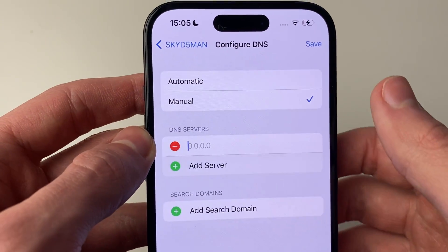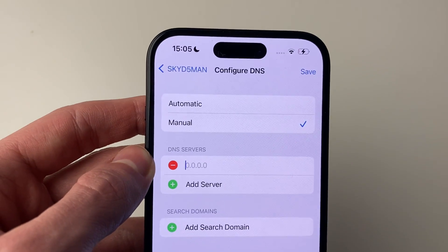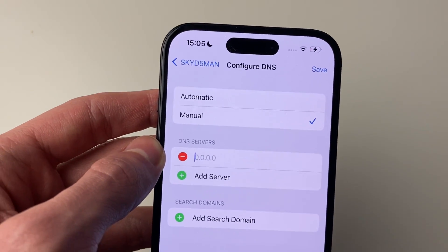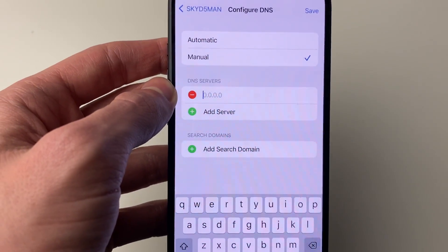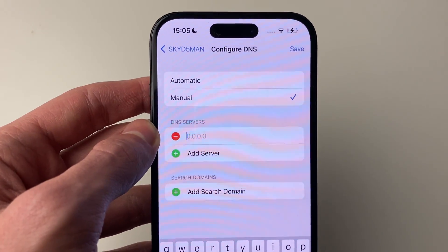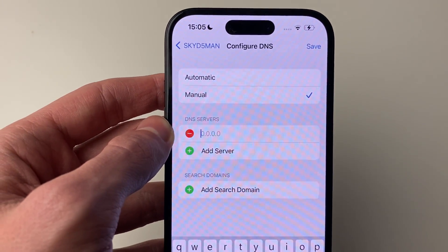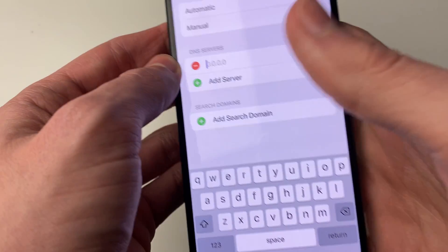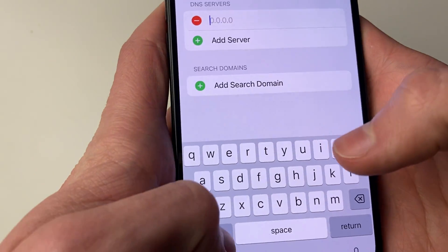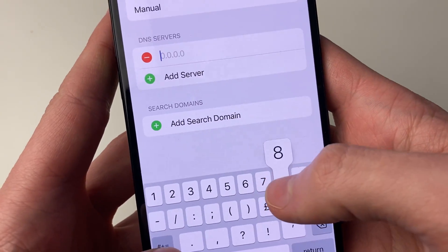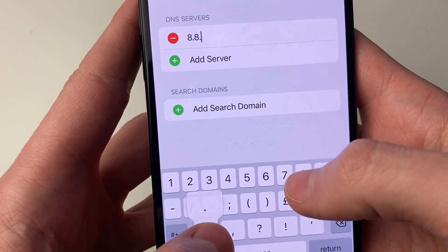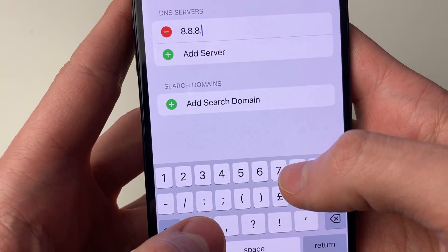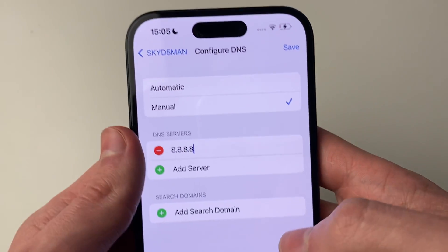Click on add server and you can now type in the server which you wish to use. In this case, I'll use Google's DNS, which is simply 8.8.8.8.